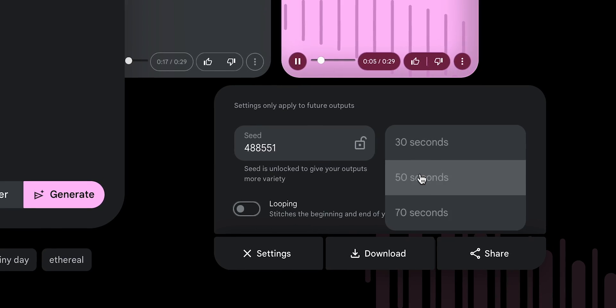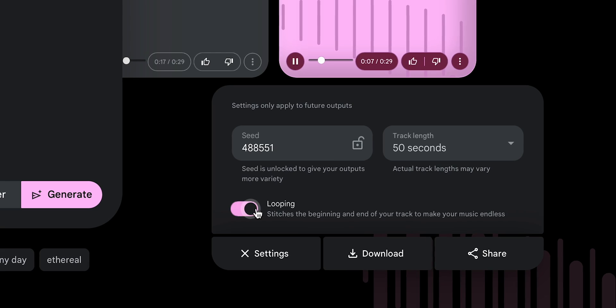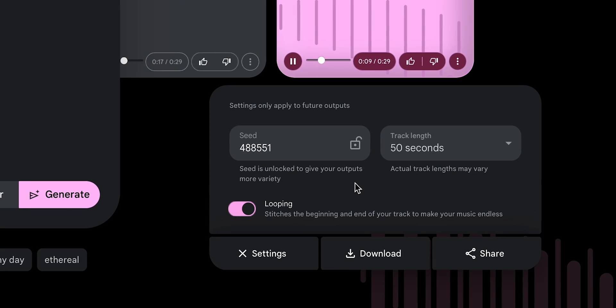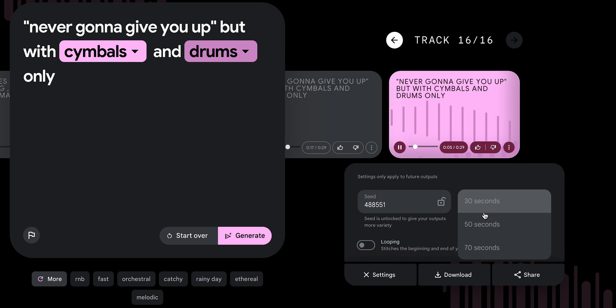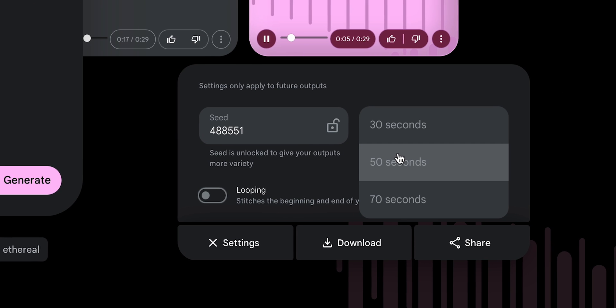Maybe we can find something in settings. In this menu there are a couple of interesting options. We can change the seed, which should influence the results, but that requires much deeper knowledge of this particular AI. I can also change the length of the track. There are three options: 30 seconds, 50 seconds, and 70 seconds, which will basically make tracks loop. These new settings apply only to the next generation.